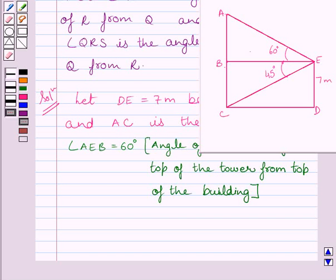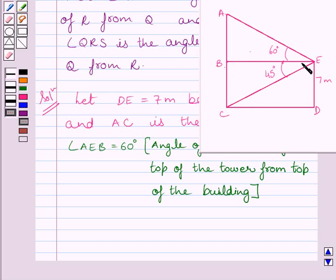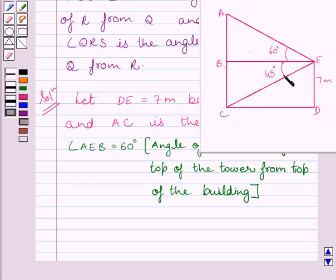We are also given that the angle of depression of the foot of the tower from the top of the building is 45 degrees. Clearly, the line of sight is below the horizontal line, so the angle of depression is angle BEC. Angle BEC is equal to 45 degrees.